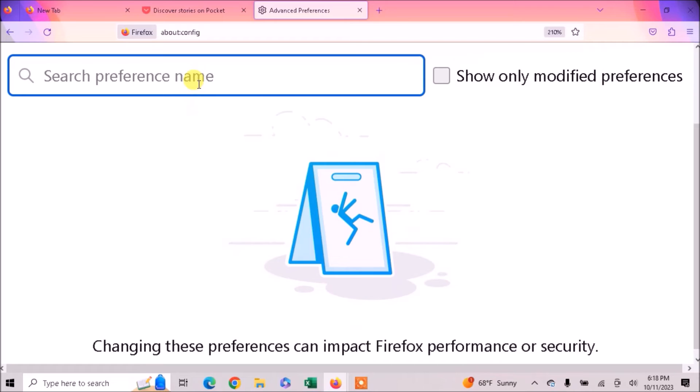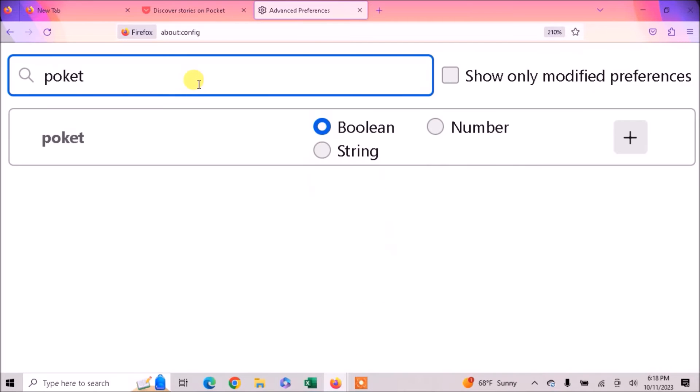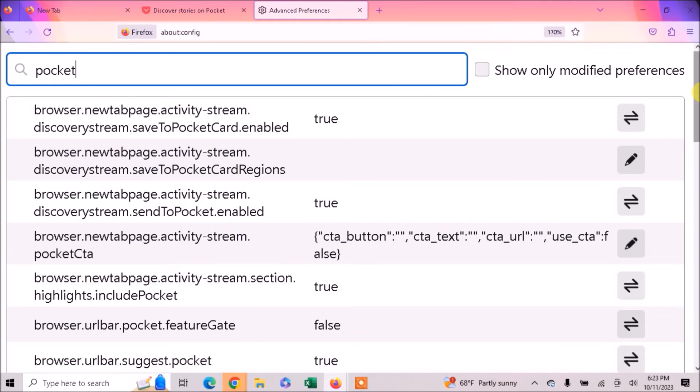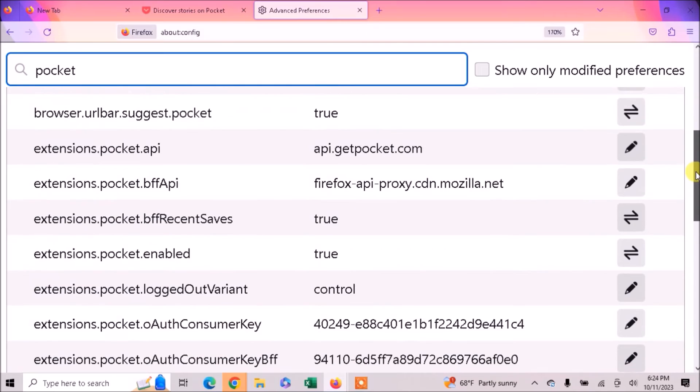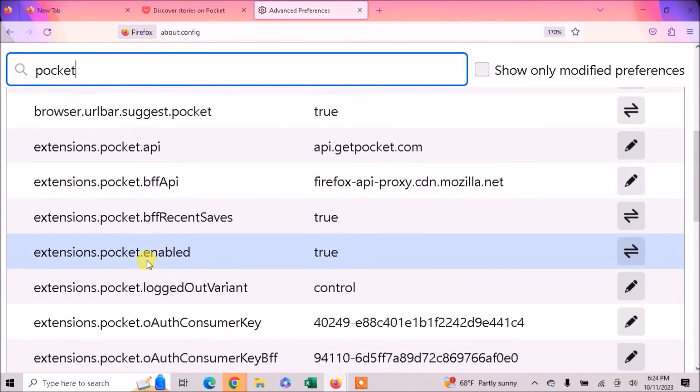Now type here pocket. Then scroll down and find extensions.pocket.enabled and change its value from true to false.